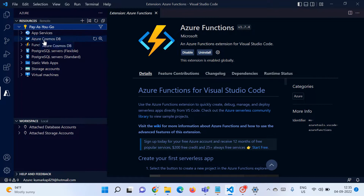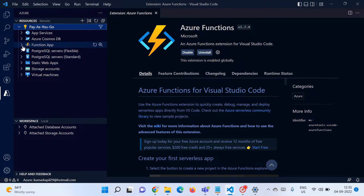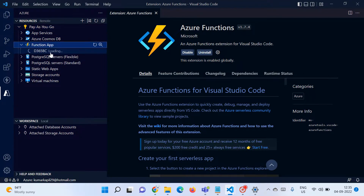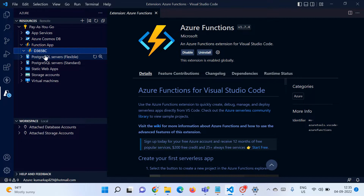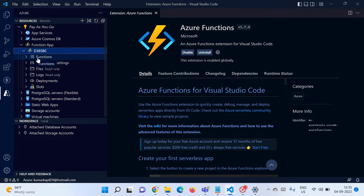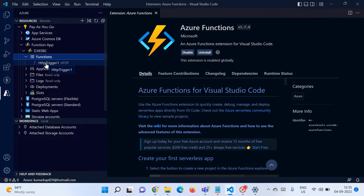You can see my subscription plan called Pay As You Go, and all my resources in Azure such as App Service, Cosmos DB, Function App, and so on. If I look at this Function App, last week we created one Azure Function called d365dc, and it has one function available called HTTP Trigger 1.